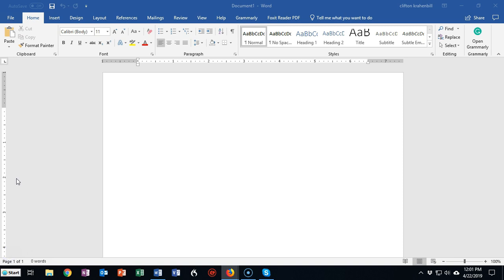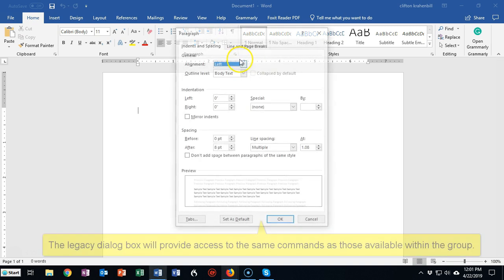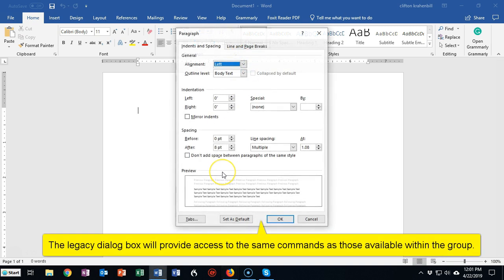And for those that are more familiar with the old dialog boxes of previous versions of Windows, they can access those dialog boxes just by going to the corner and clicking on this down arrow. And that brings up the old dialog boxes that they may be more familiar with.